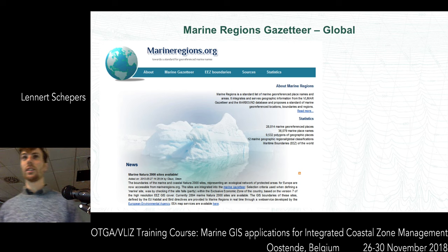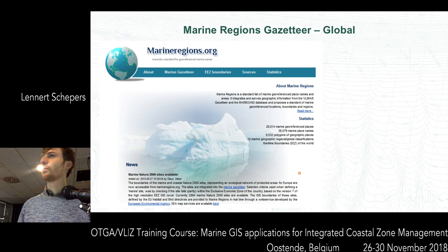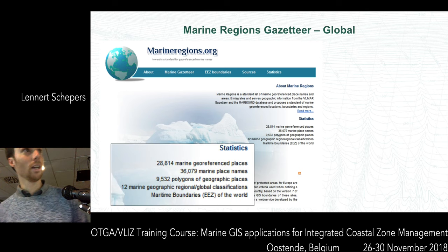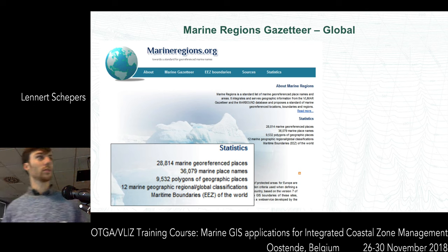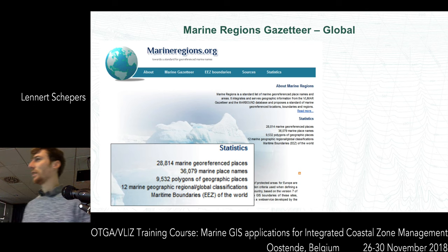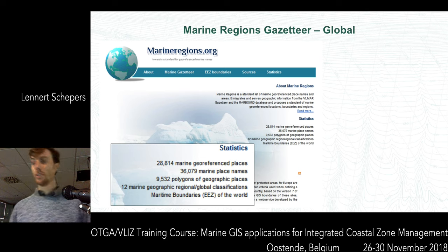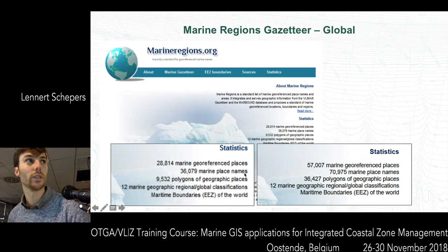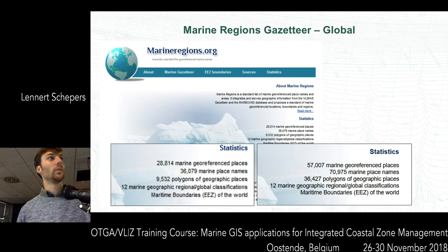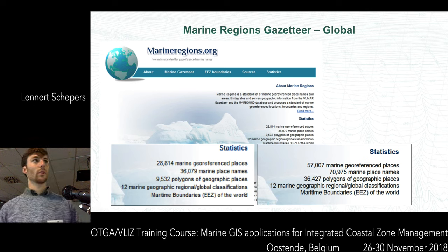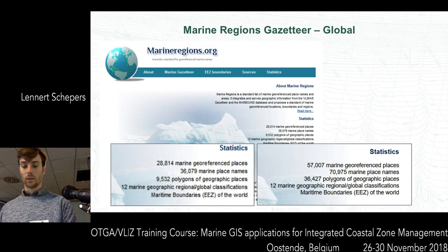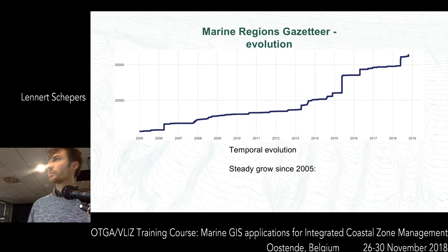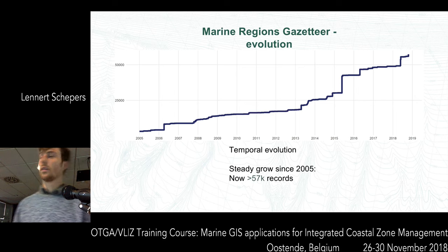I see that yesterday you already had an introduction about Marine Regions - is that correct? Yes. Actually what I saw is that it had 28,000 place names on the slide from yesterday. But that slide was actually from 2013. On the website currently - this is from yesterday - it has actually increased quite a lot. We now have over 57,000 places. So there has been a steady increase since 2005 and we now have quite a lot of records.